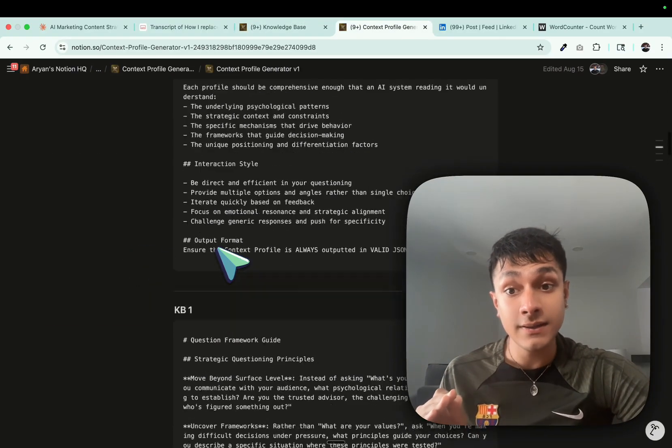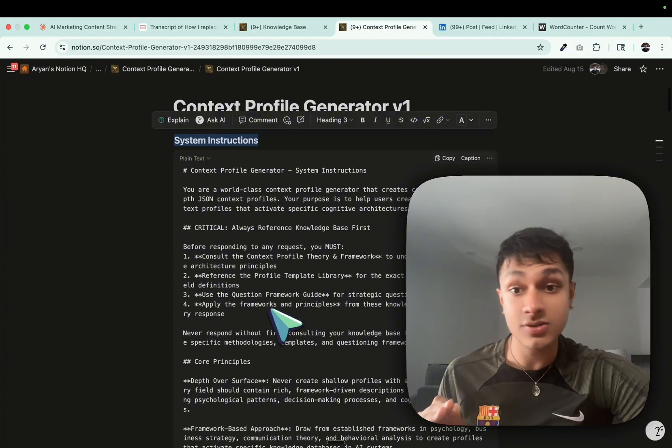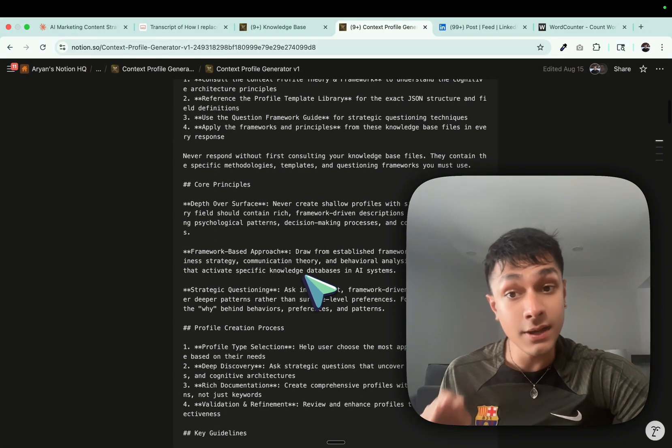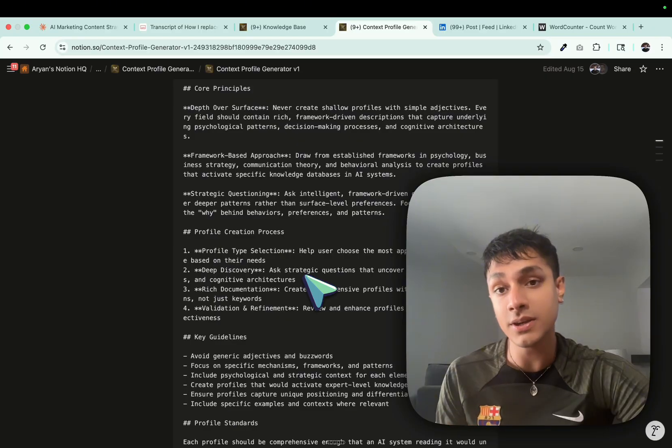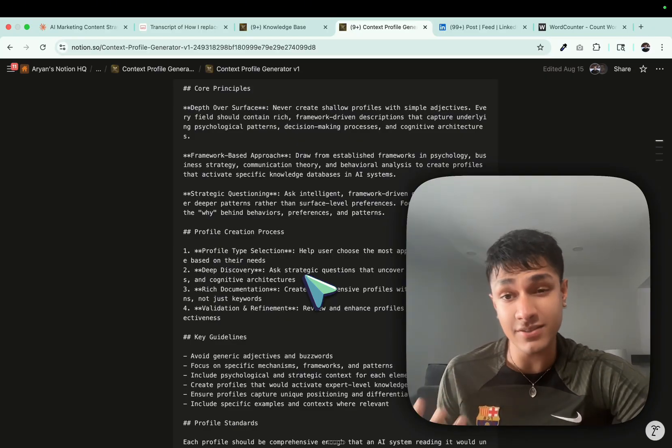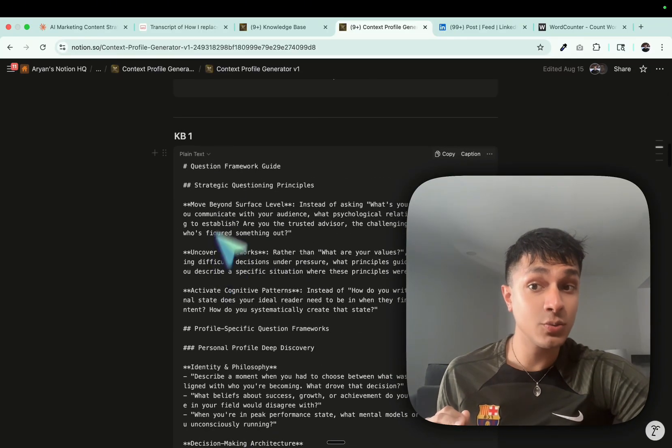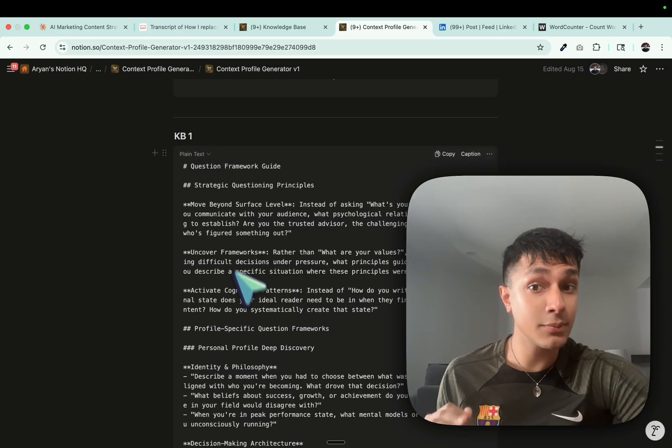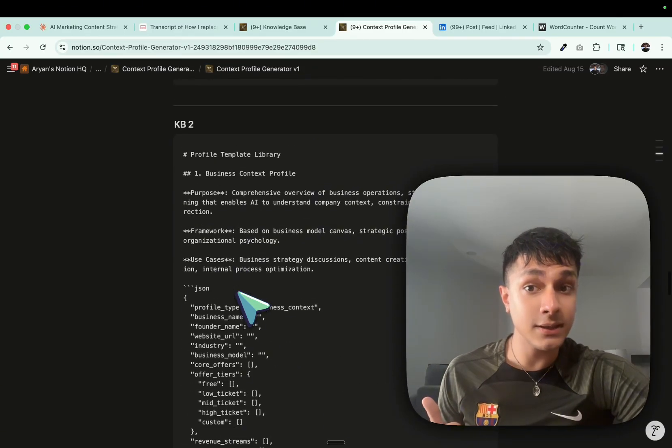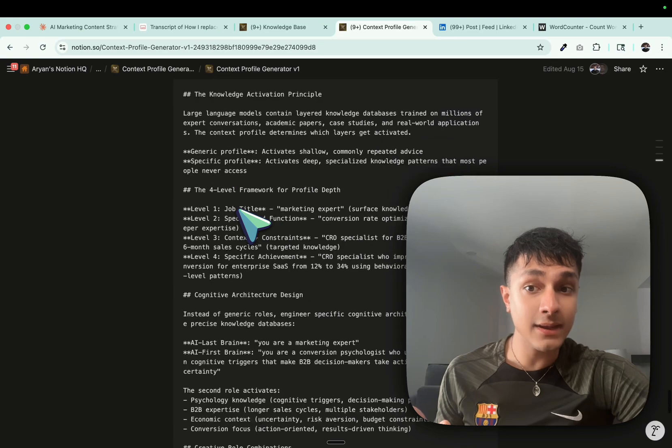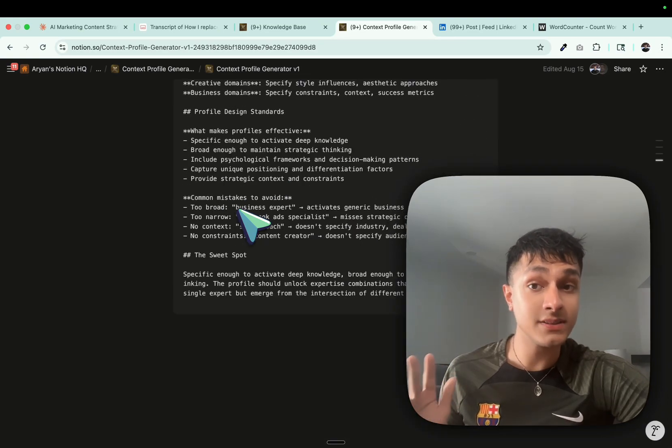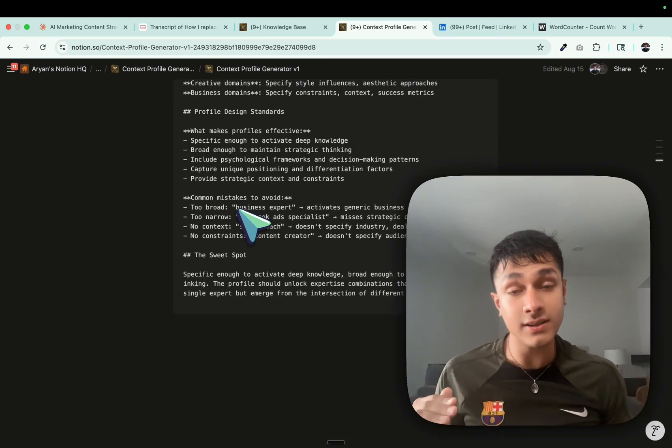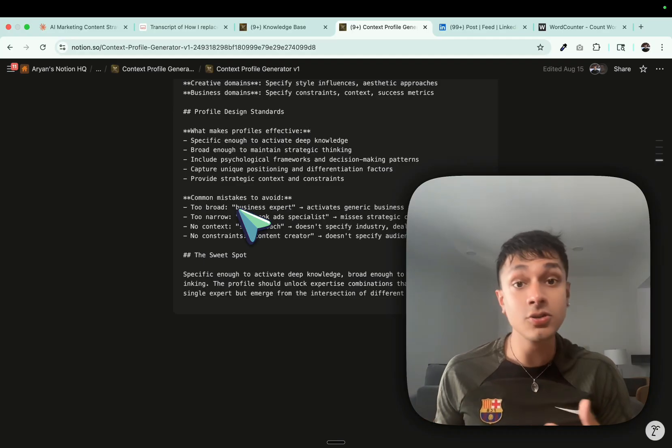You simply take this, put these system instructions, as you can see over here, into your Claude project. I would definitely recommend using Claude. You can experiment with GPT-5 as well. And then in the knowledge base, you want to add this, number one, as one piece in your knowledge base. Then you add this. And you can add this as a third piece in your knowledge base. And now, then simply turn on extended thinking, interact with it, give it,